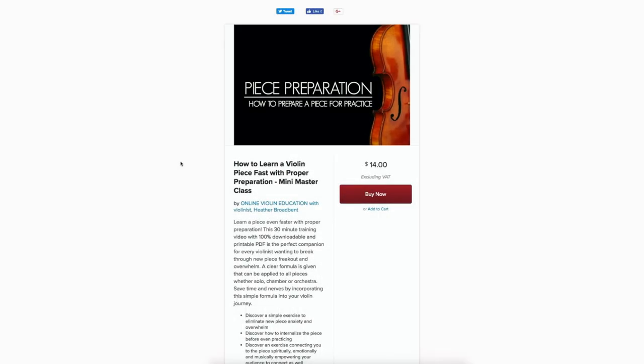Hello, Heather Broadbent here. A question came in on how to access the material after purchasing this course. This is a newest release, a mini e-course on piece preparation - how to prepare a piece for practice.